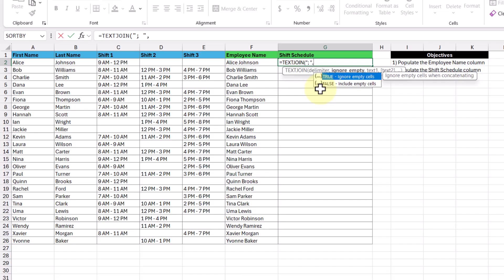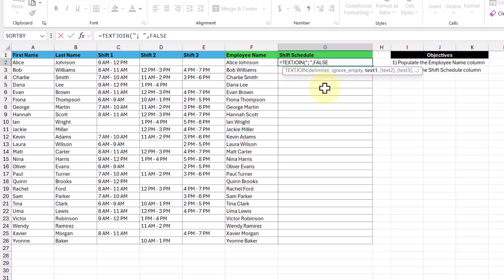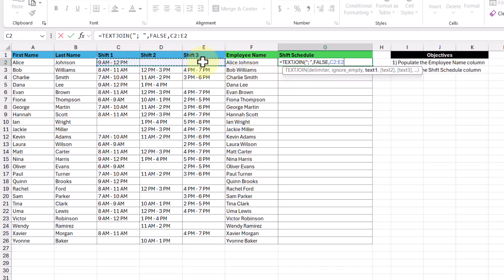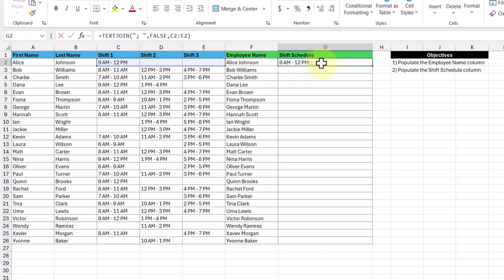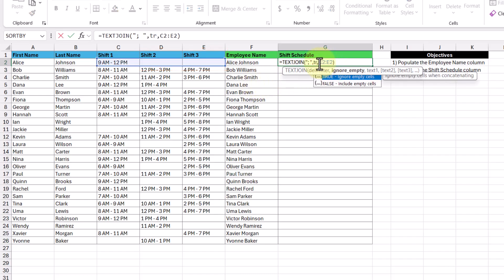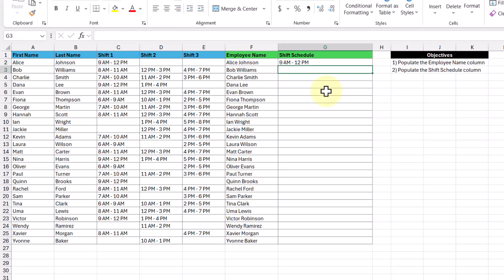Now for this one, let's select false to include empty cells, just so we can see what the results will look like. And now for our text, since all the columns are right next to each other, we can select the cell range like this, and then pressing enter, we can see here that there are some extra semicolons shown, and that's because we've chosen to include the empty cells in shift two and shift three. So let's go back into our text join function and change this to true. Press enter, and now we don't get those extra semicolons shown to us.